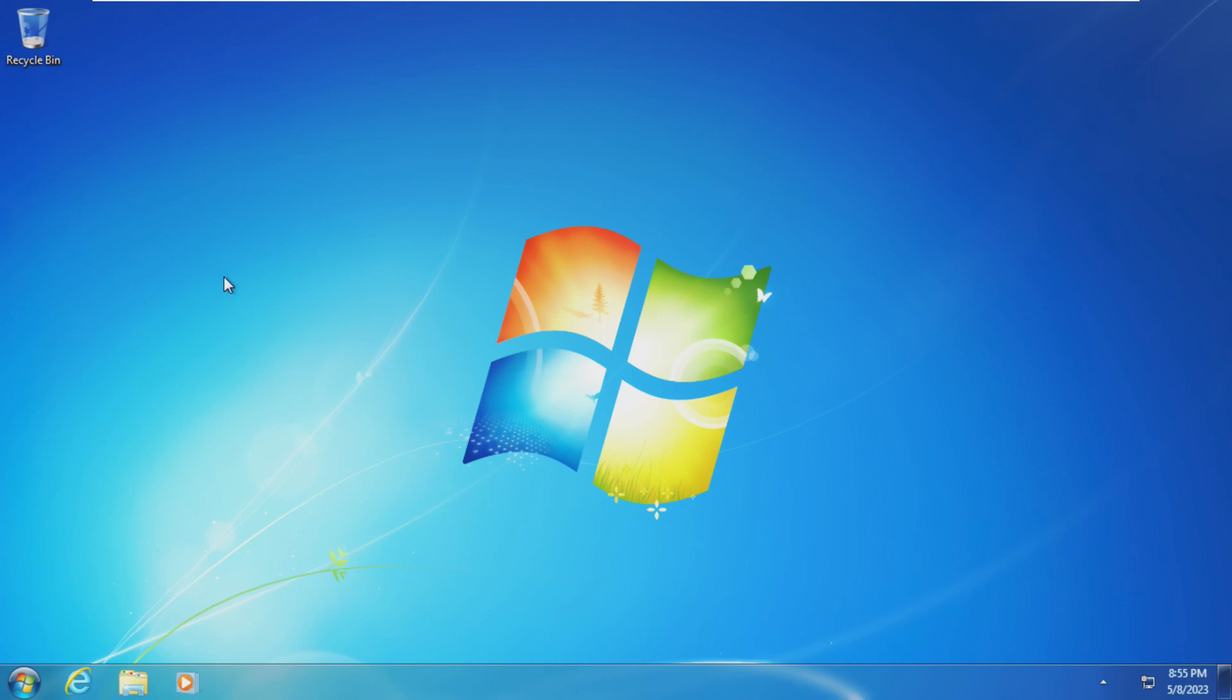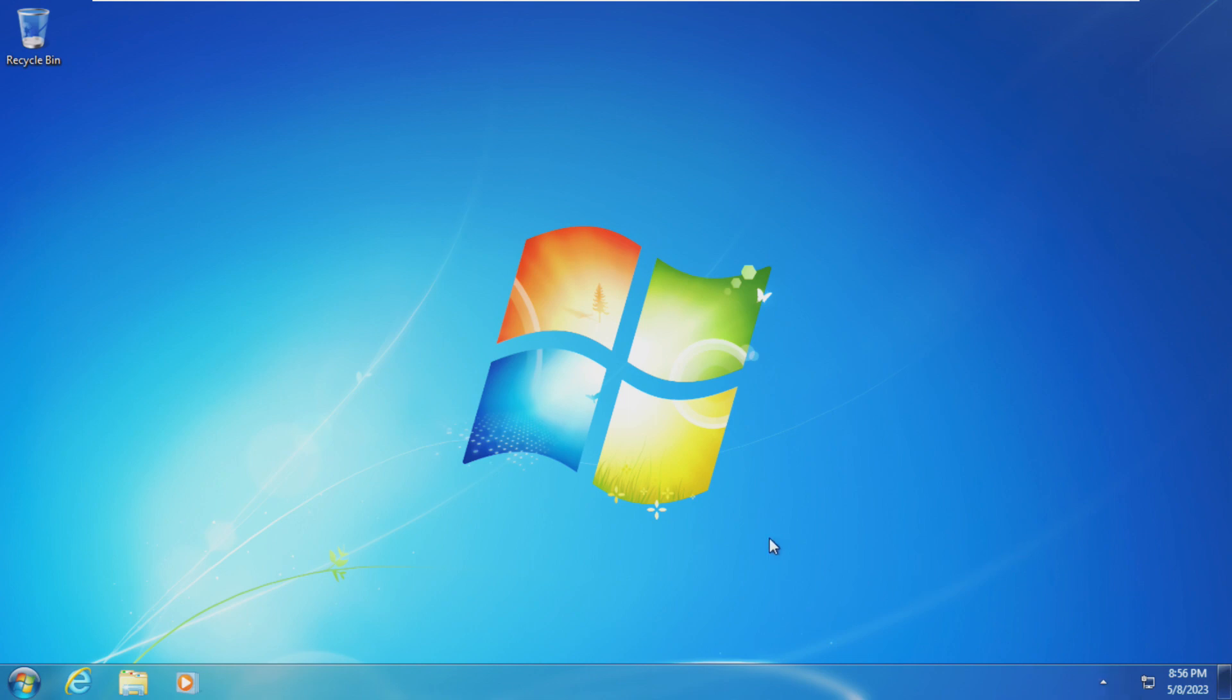All right, first thing I got to say is wow. You put this in front of a computer guy, and this looks like Windows 7. I notice no real differences straight off the bat. The Aero looks perfect. The wallpaper is obviously the same. Mouse effects, everything like that. It's perfect.